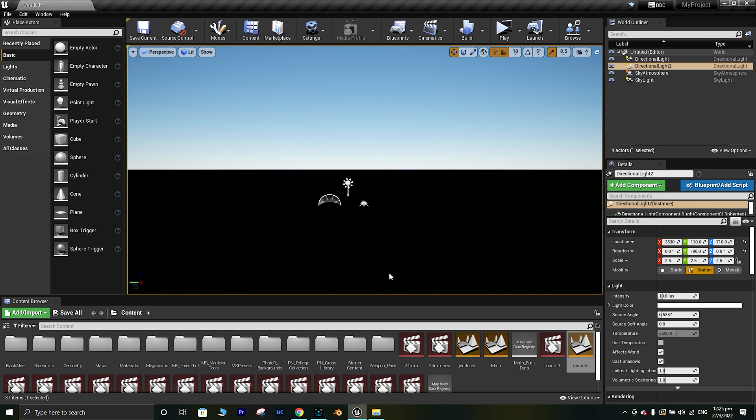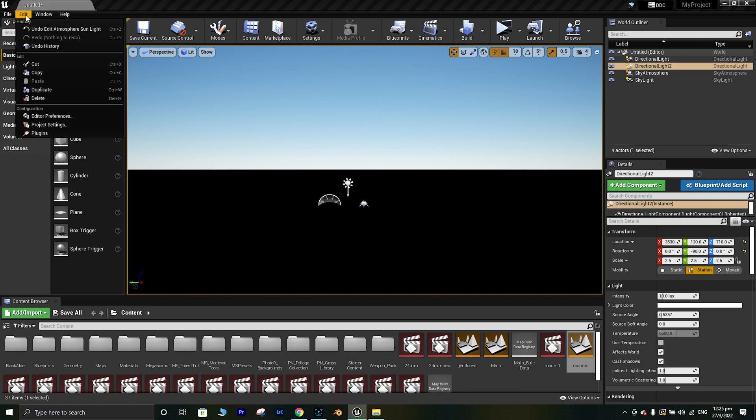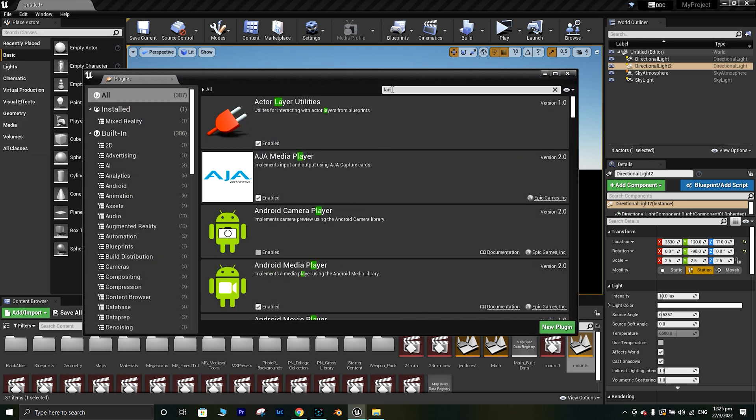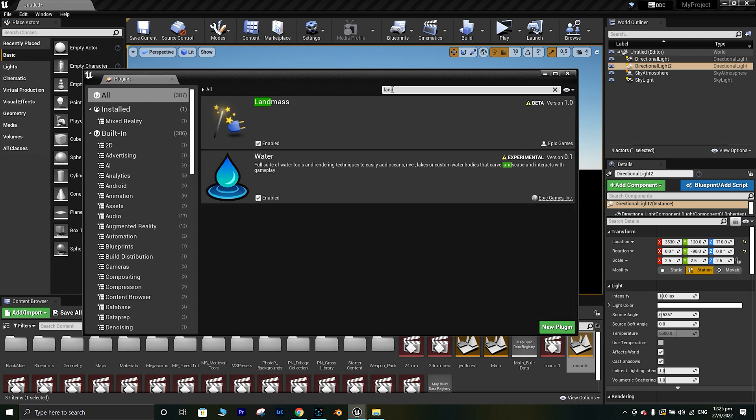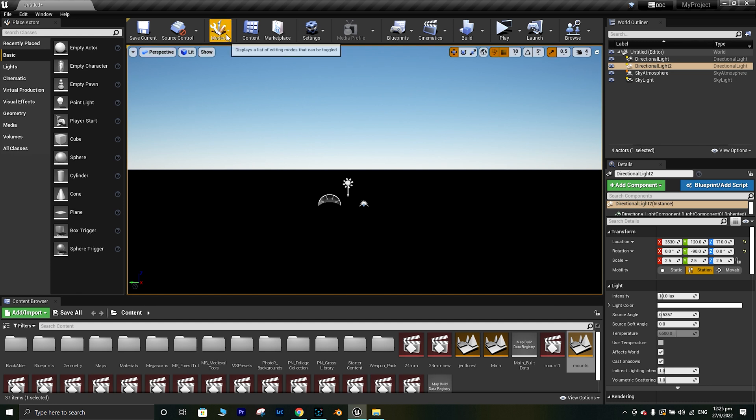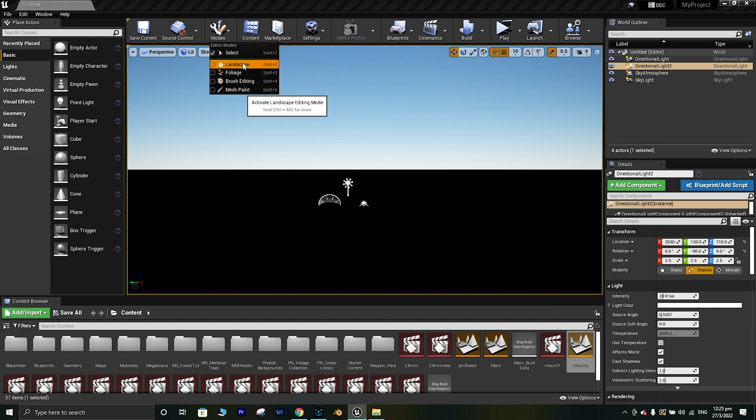The first thing you need to check when you want to add a water body is the plugins. Go and search for landmass in your plugin menu and you should enable both the landmass and water if you haven't enabled before. Once you click the enable button they will probably ask you to restart your machine. If you have done any changes in your environment and haven't saved it, you should probably save it before restarting.